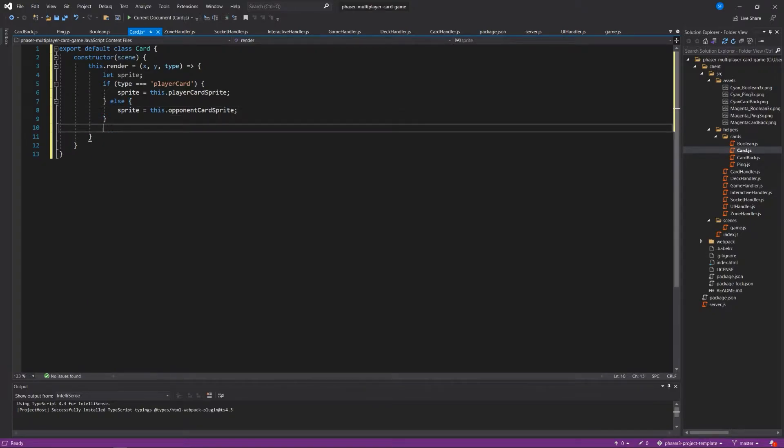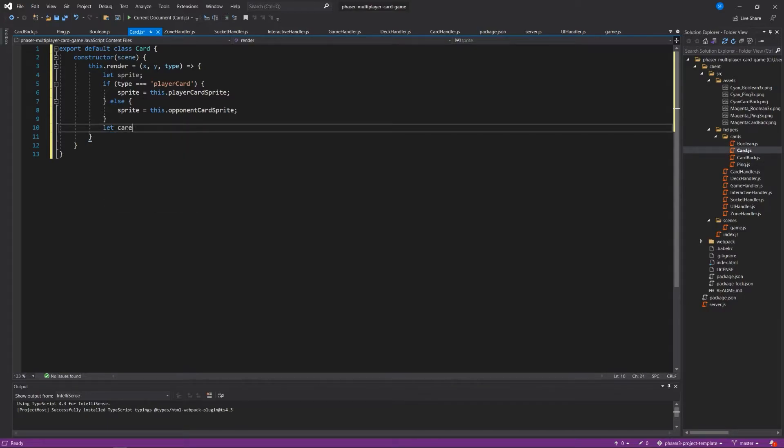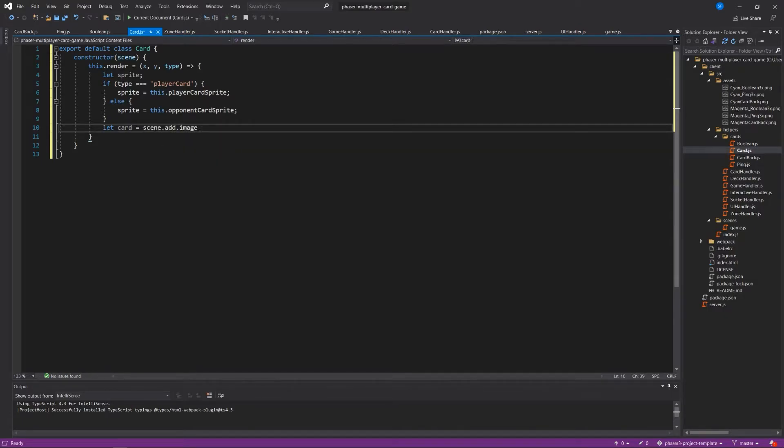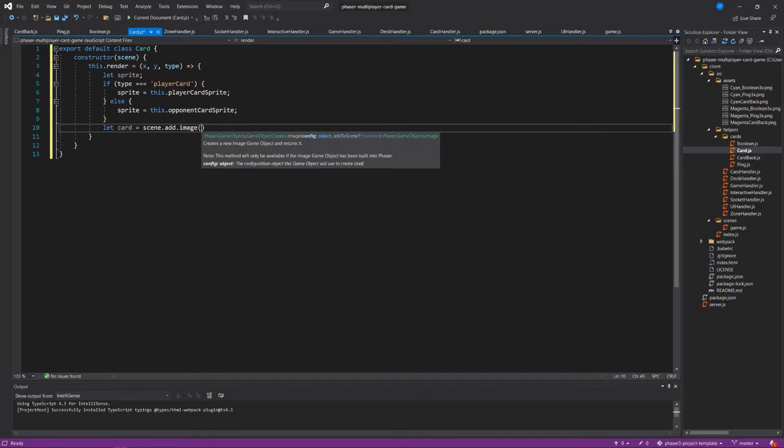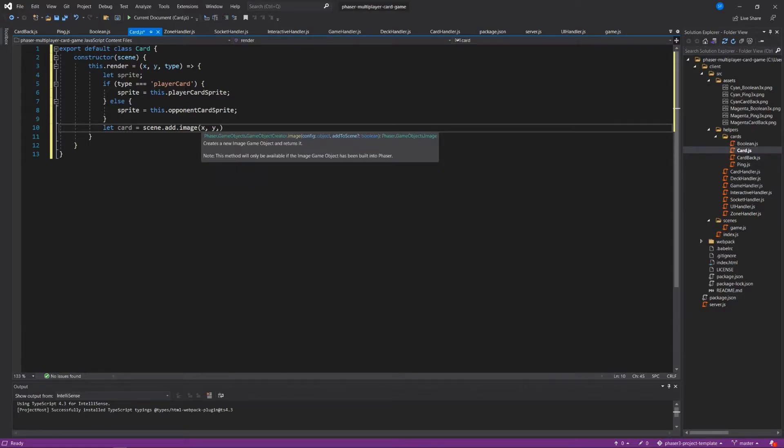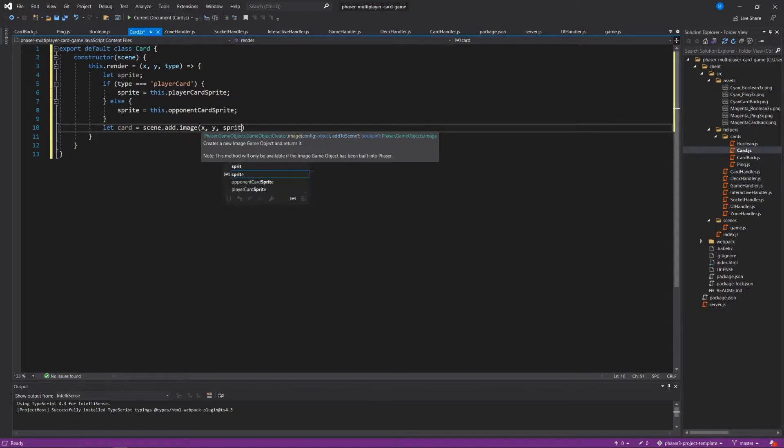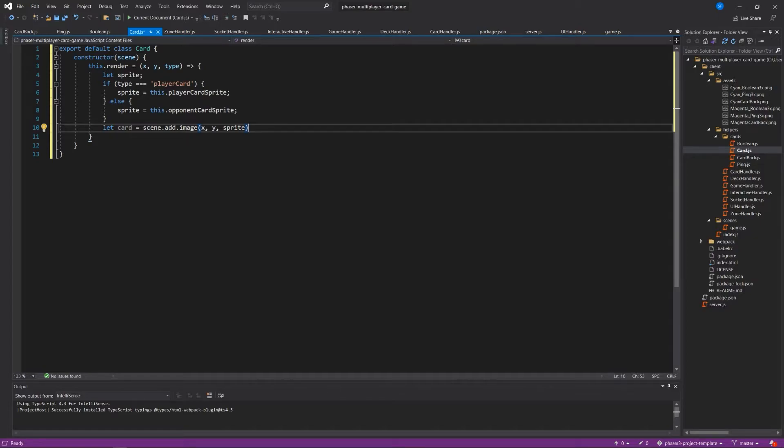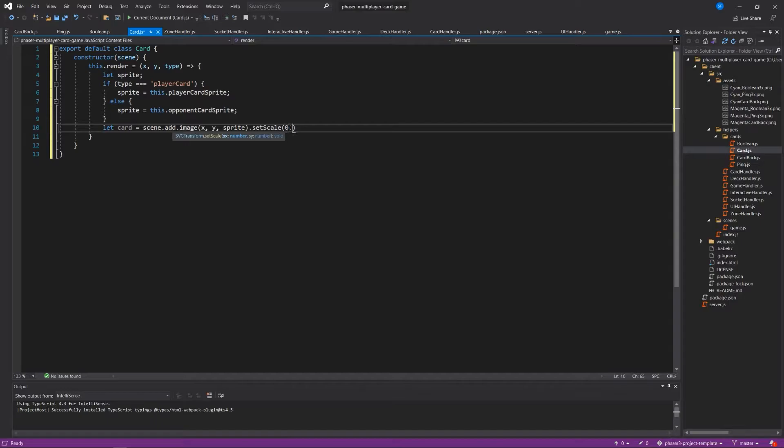Then within the render block, we're going to say let card equal scene.add.image, which is how you add a sprite into a phaser scene. And we're going to use the x, y coordinates that are passed into this and whatever sprite has been chosen. We're going to set the scale, just because the scale of my cards, I'm making them a bit smaller and I'm saying set the scale to 0.25, 0.25. If you're doing something custom for your game, you won't need to do this.